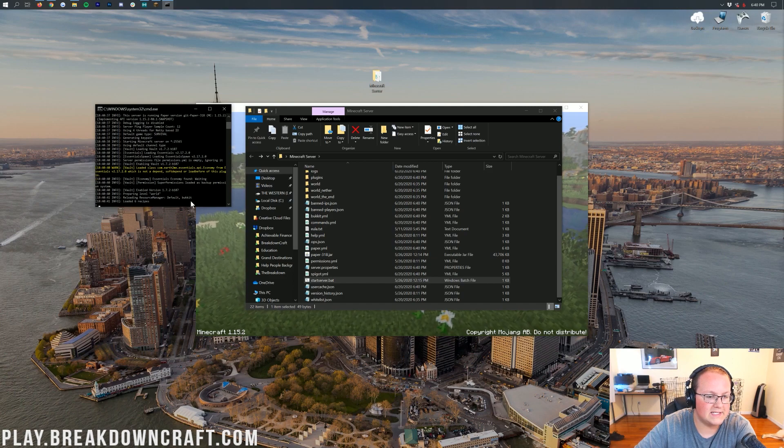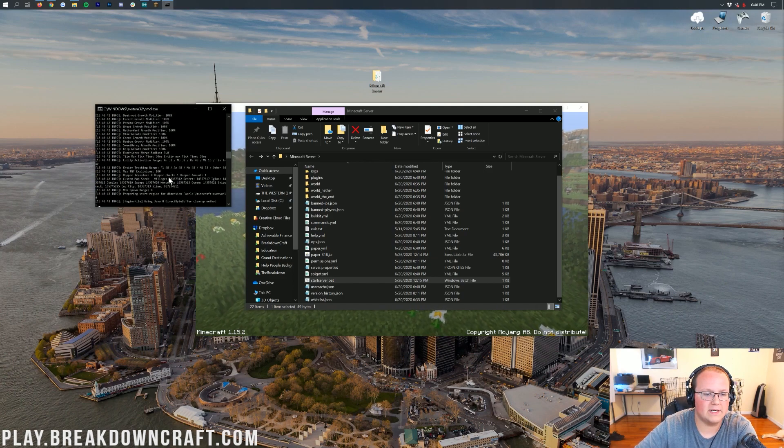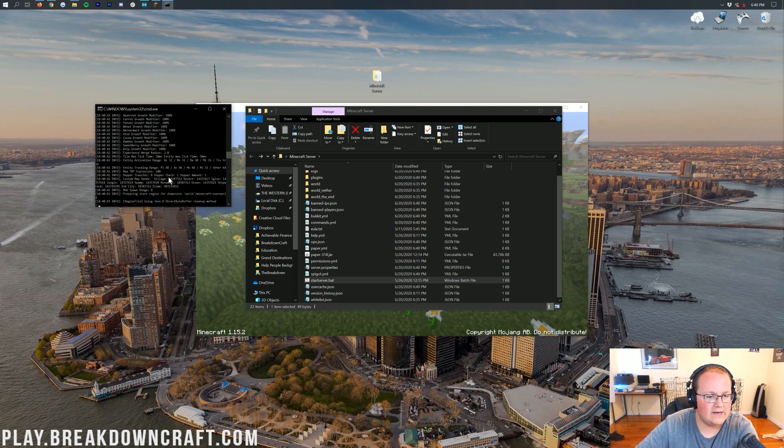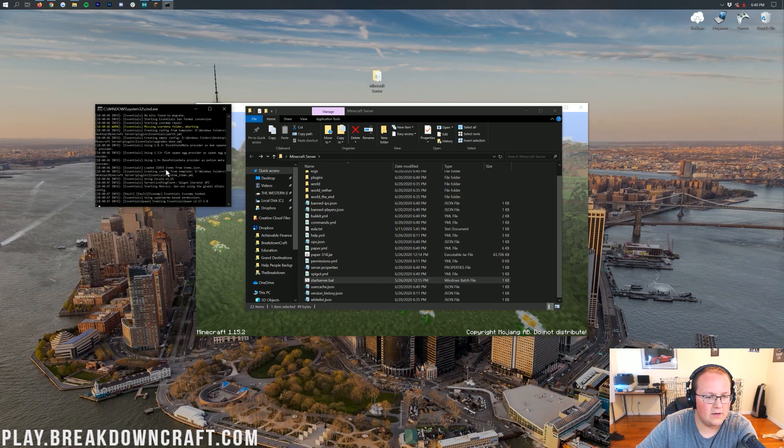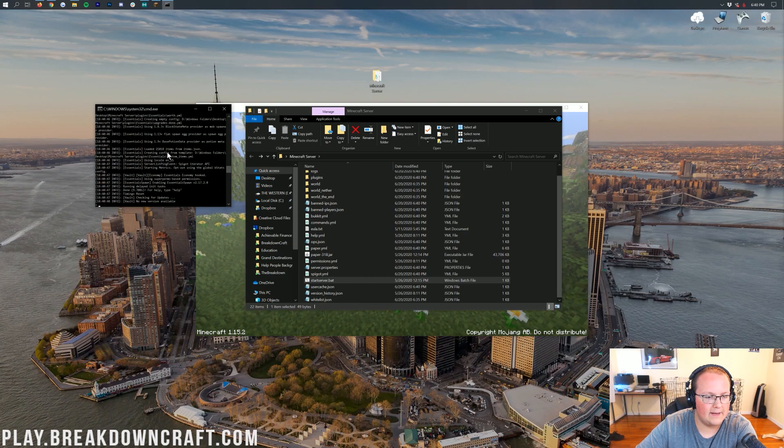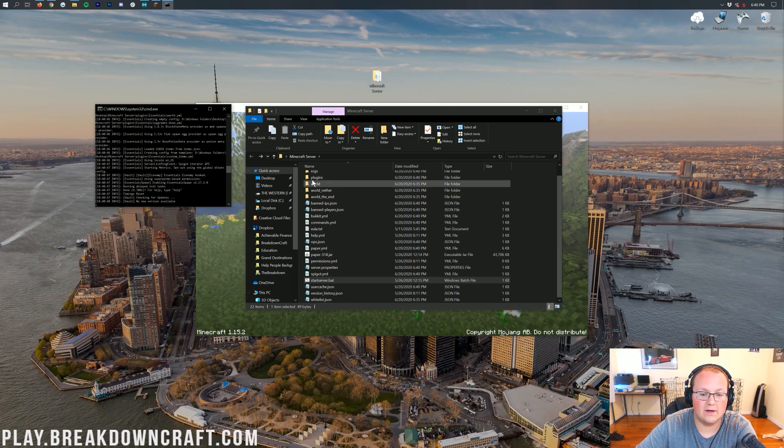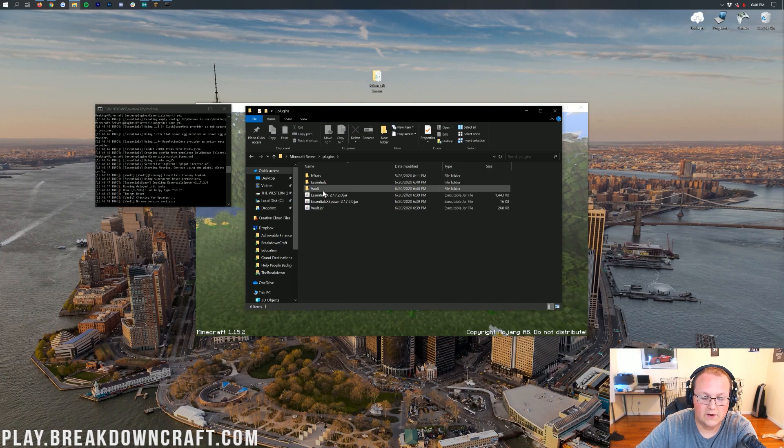So it's starting things up now. As you can see, this is actually a paper server. It's the same as a spigot and bucket server. Getting everything loaded up, and then we'll be good to go. So there you go. Essentials was set up. As you can see, it was missing config folders, so it created those, and here they are.